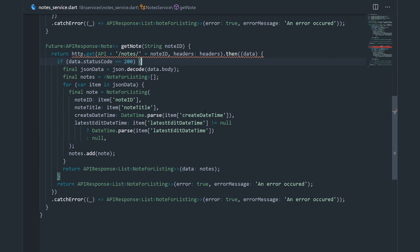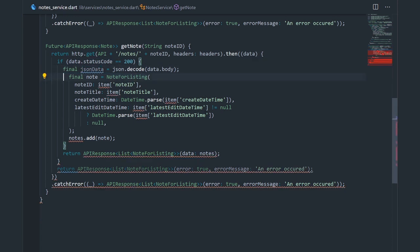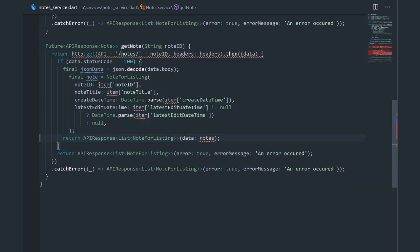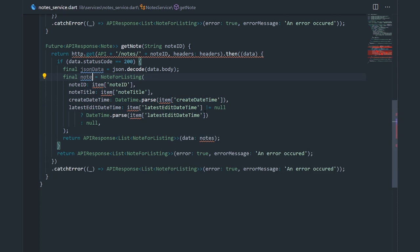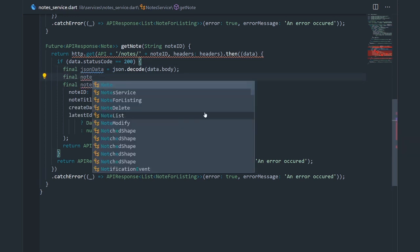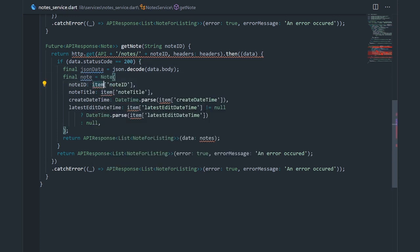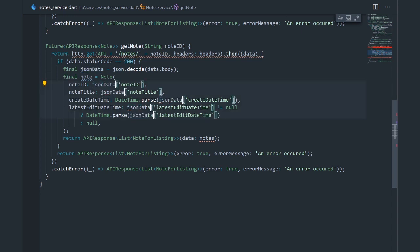We're just taking one single node and converting it from a map to an actual Dart object. So we can keep the JSON data variable and remove the list iteration. Now we have just a single node, and we're going to swap out node for listing for just node. The item variable was part of the for loop, so instead of item we're just going to use JSON data directly.